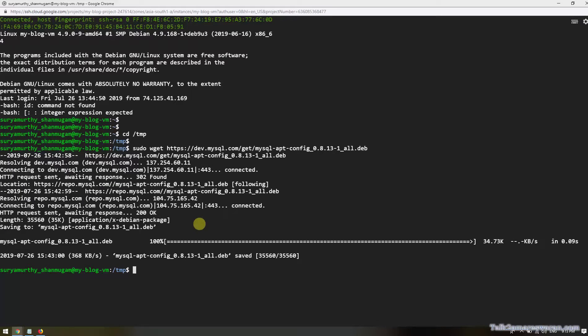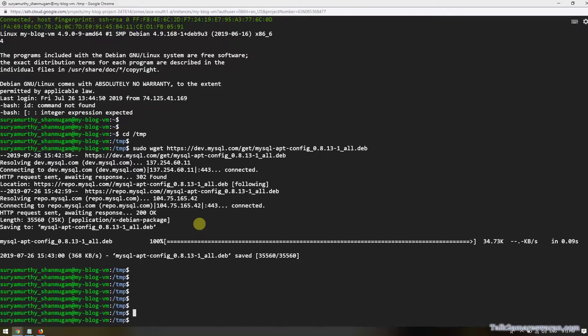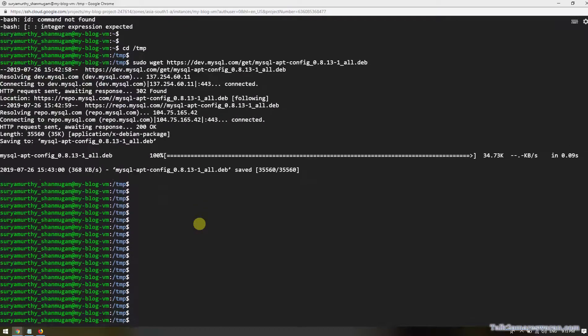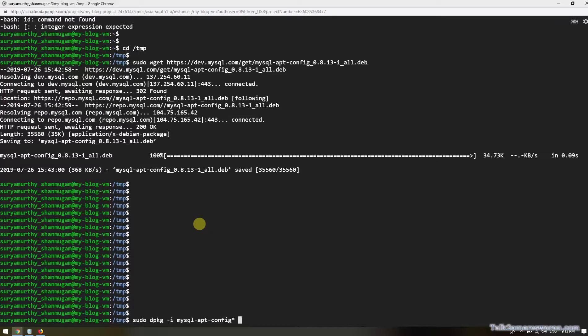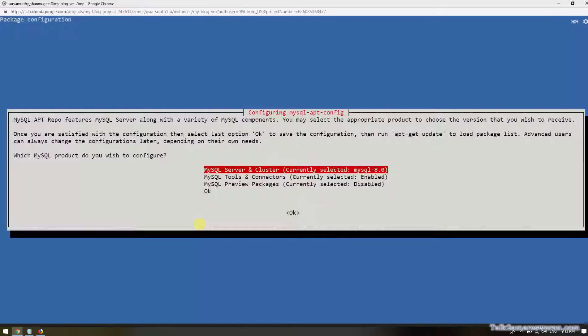Now we'll start the installation procedure one by one. Execute the command sudo dpkg and then mysql-apt-config. It will pop up to select the MySQL version.